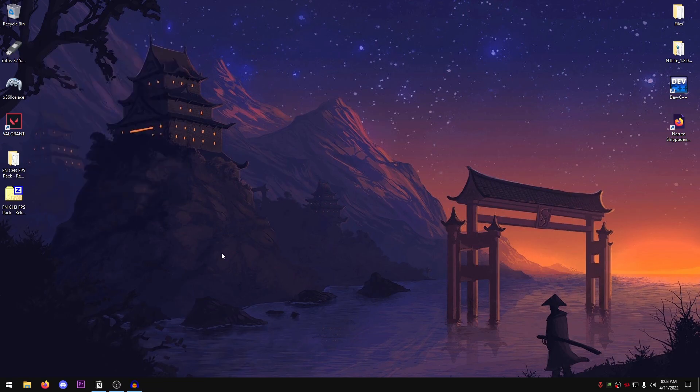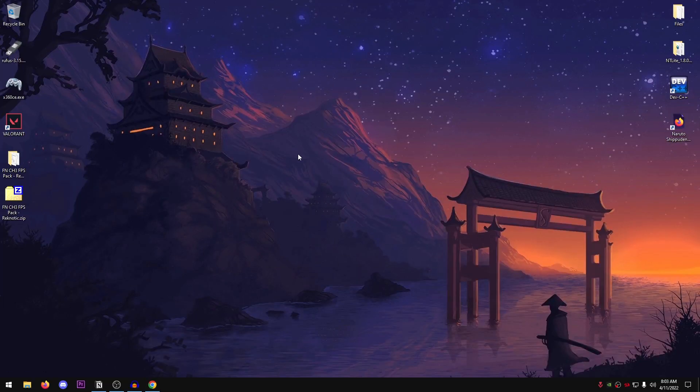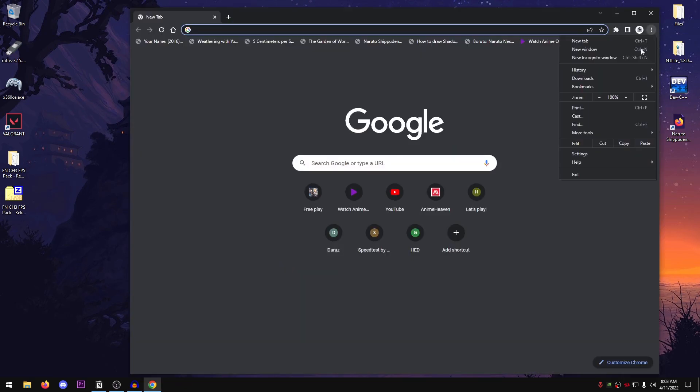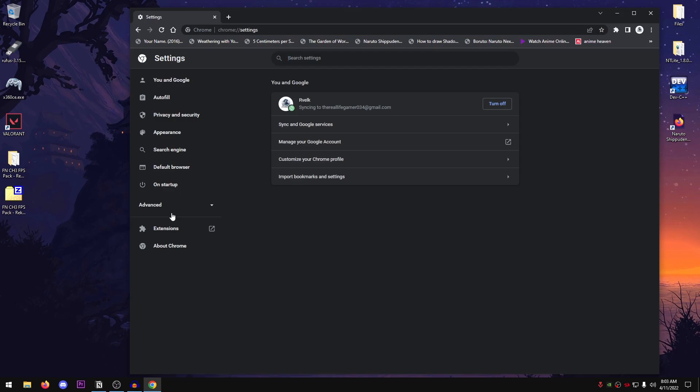Moving on, we're going to be disabling the hardware acceleration on Google Chrome. In case you use Google Chrome, it's highly recommended that you do this. So open up your Google Chrome and then what you're going to be doing is go into these three dots. Go into the settings. Then go into the advanced settings and go into system.